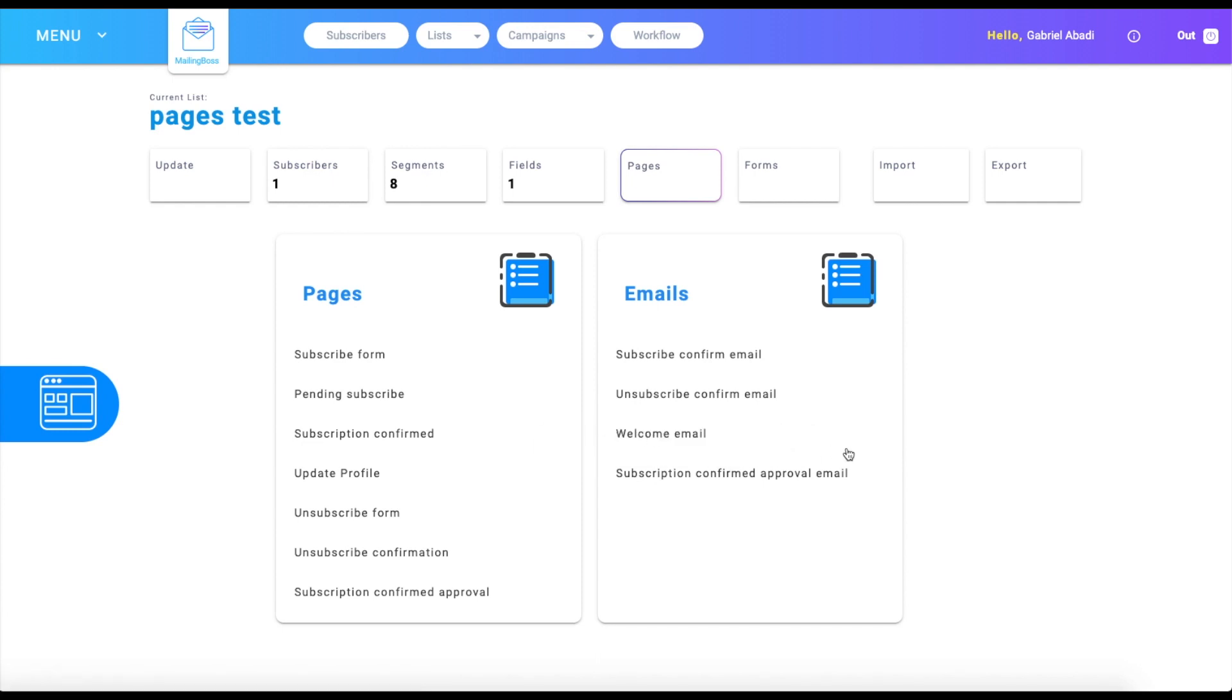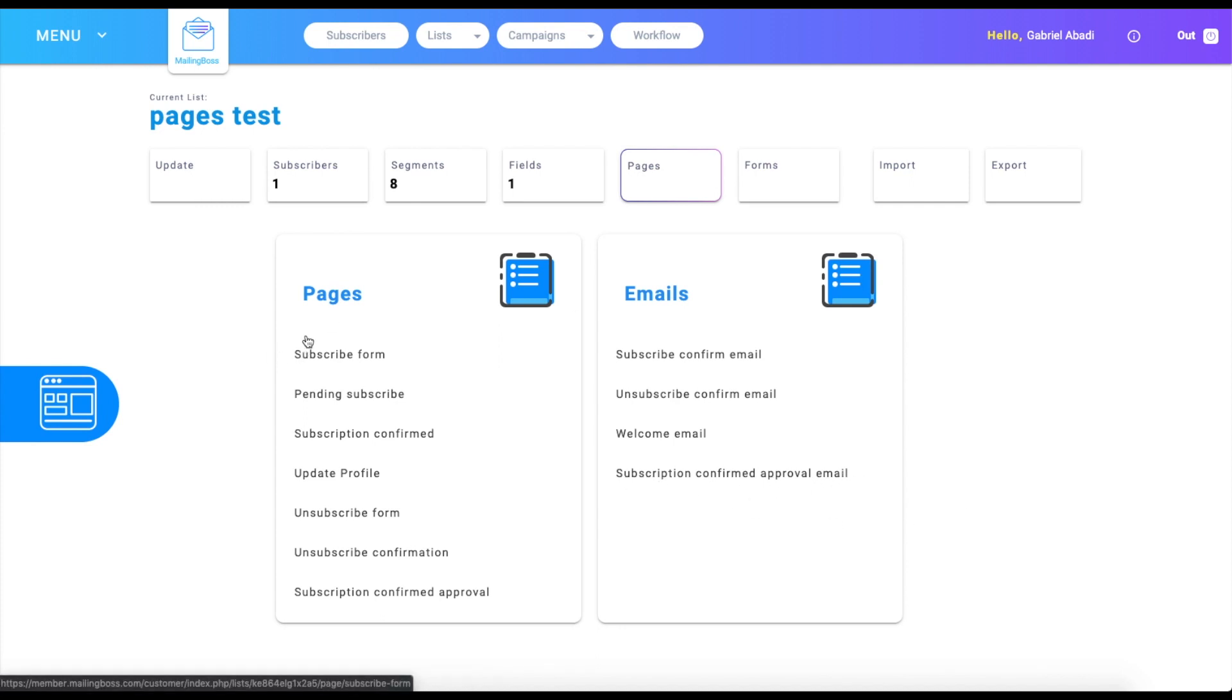You're going to get the welcome email, and once you confirm your subscription, you're going to get the approval email. Going over to pages, this is where you're going to be your subscribe form.